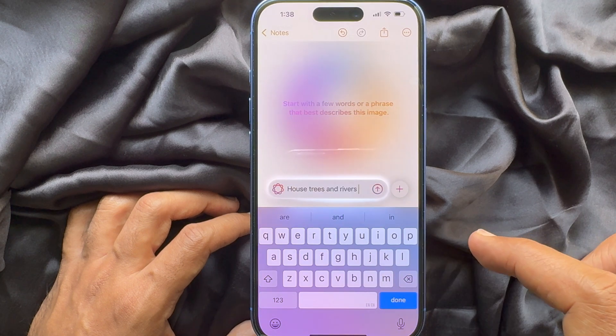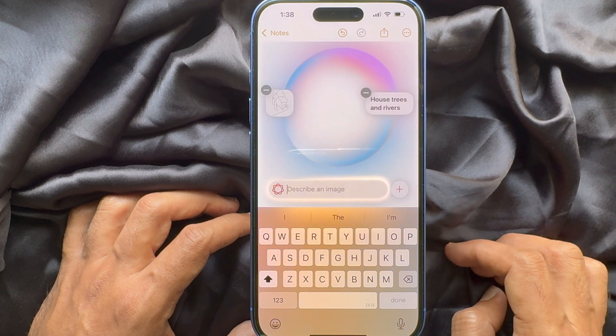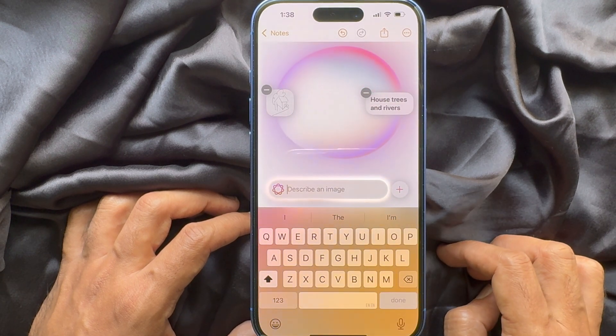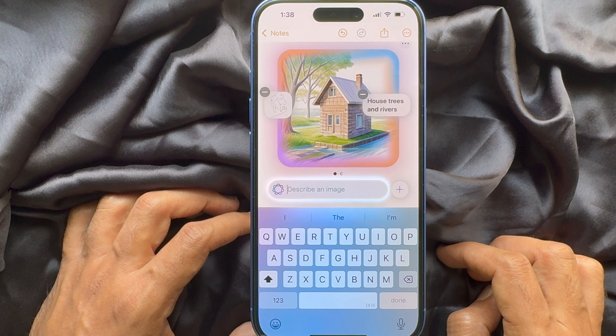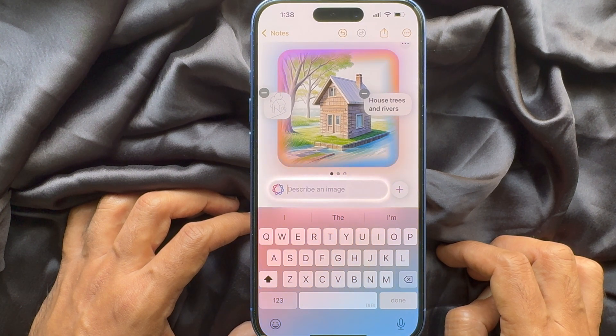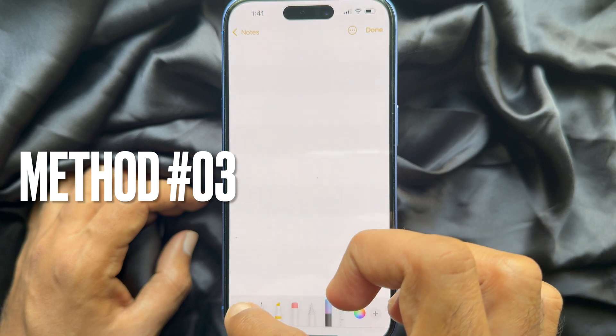Now describe your image, then tap Done. Within a few seconds, Apple Intelligence will create an image for you.